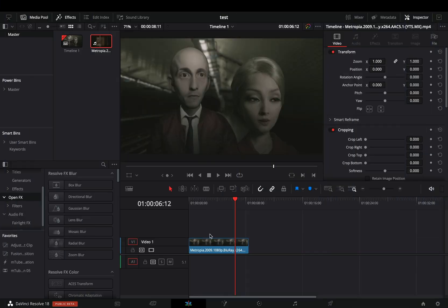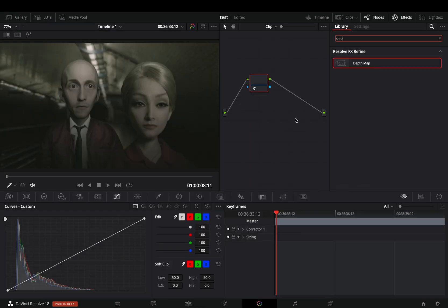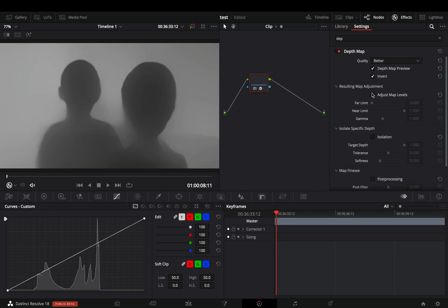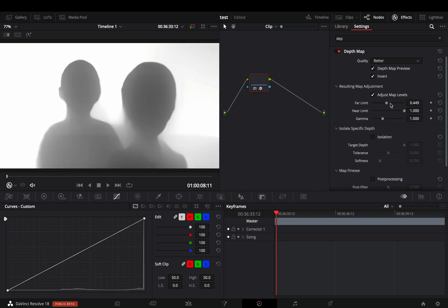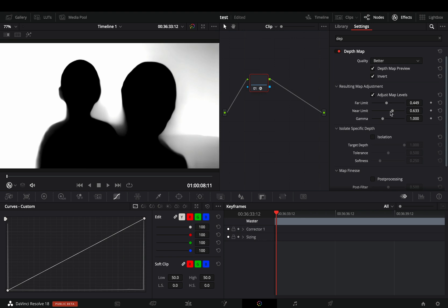Duplicate your clip. With the second one selected, go to the color page. Bring the depth map to your node. Check the invert box, activate the map level adjustment box, and move the far and near sliders until your subject is black enough.